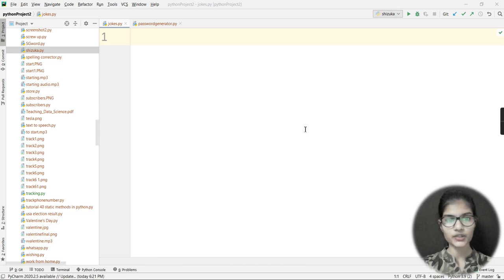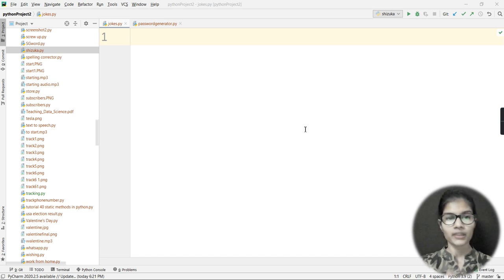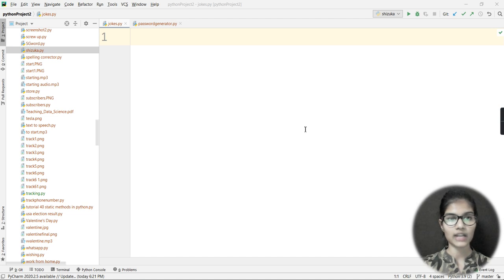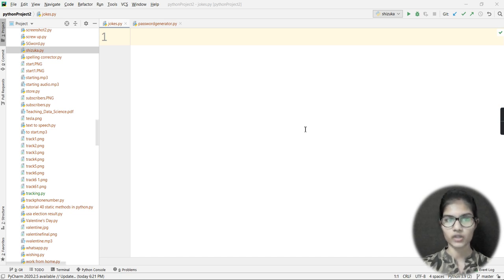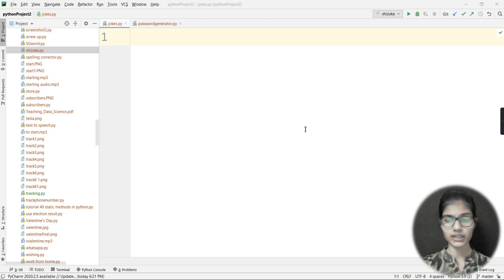Hello everyone, my name is Shambhavi. Today in this video we are going to make two projects. The first project will use a library called pyjokes — p-y-j-o-k-e-s — which helps us read jokes related to computer languages and programming. The second project will use the random module, which we are going to use to generate a password.